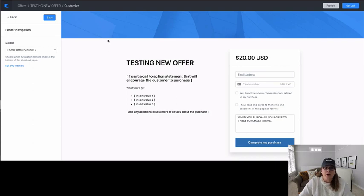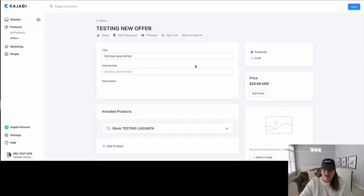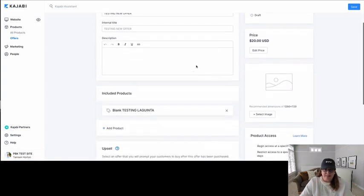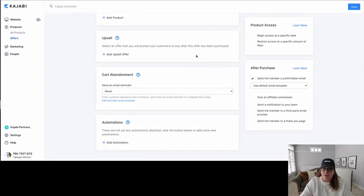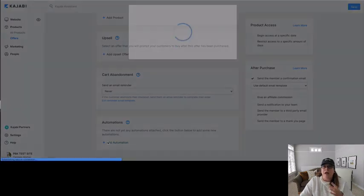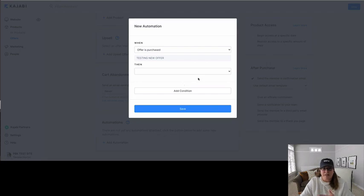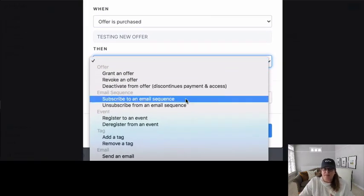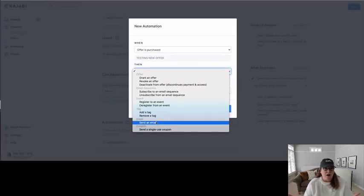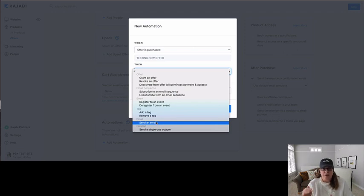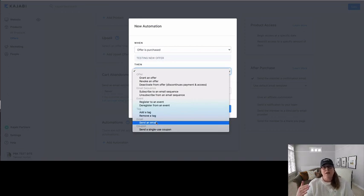Once you have that done, we're going to go back to the offer. You can determine the best strategy for sending your communications by using the Automations section at the bottom. When the offer is purchased, you can either subscribe them to an email sequence or send a single email — there are pros and cons to both. That is where you would add in your communication, making sure that you have the proper privacy policy in place that meets the GDPR standards, more and more frequently referred to as data protection privacy policies.